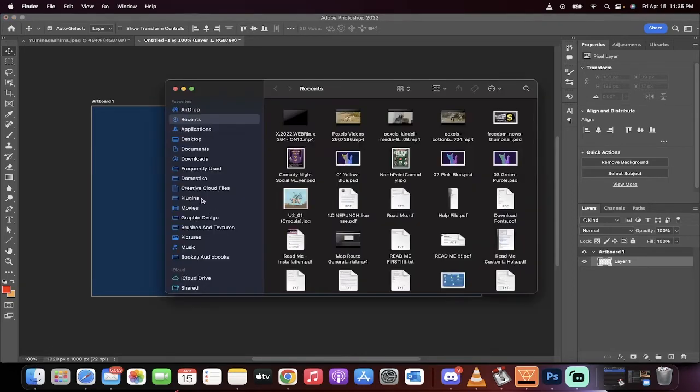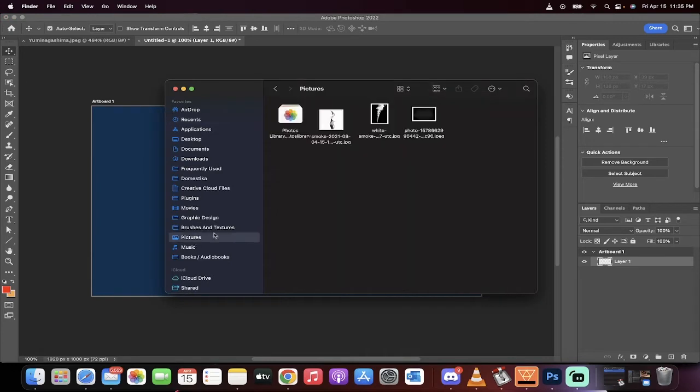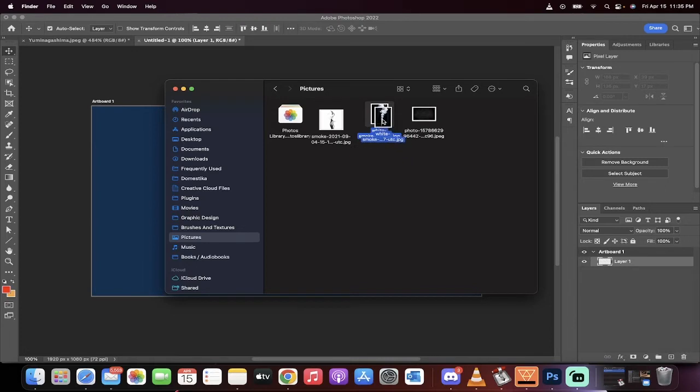I'm just going to go into my finder, I'm going to go into my pictures. I've got some smoke here that I just downloaded off of the internet free.